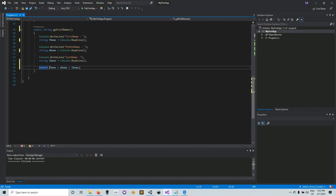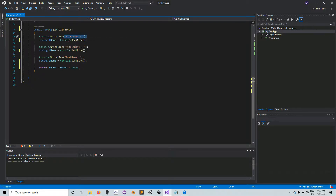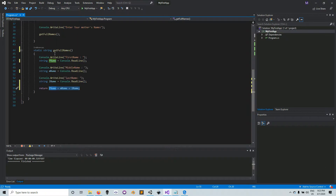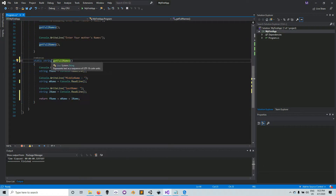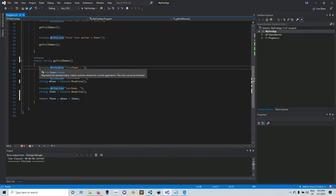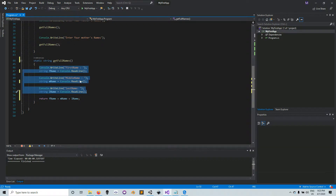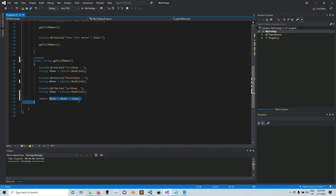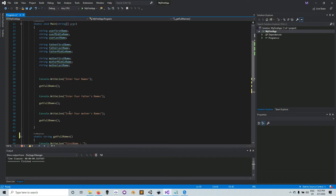So we're returning 'fName' — a string variable holding the first name entered by the user — concatenated with 'mName', and then with 'lName'. It will return the large concatenated string holding all three names together. This is what a method returning type string looks like: you write your lines of code, and at the end you write 'return' followed by the expression to be returned.